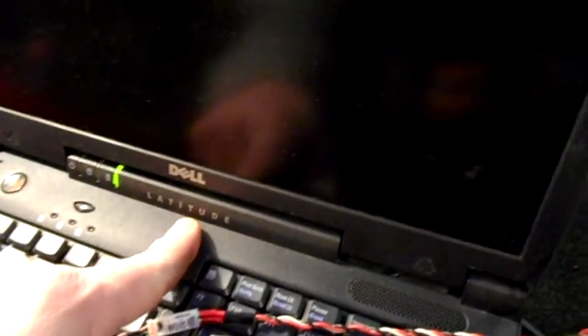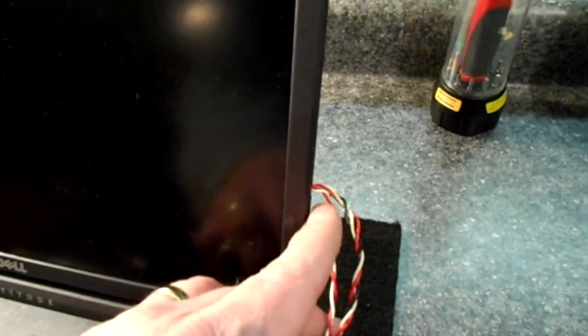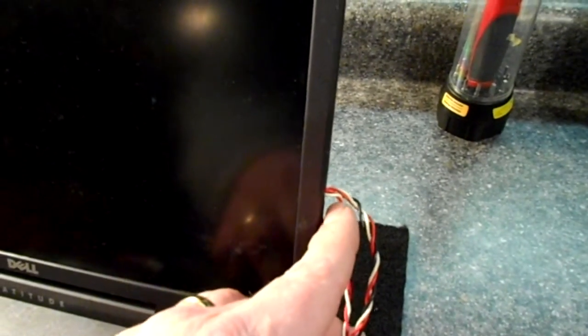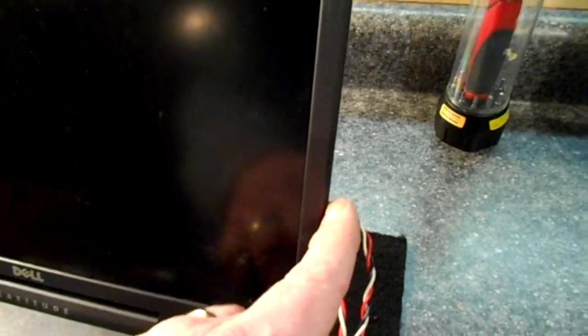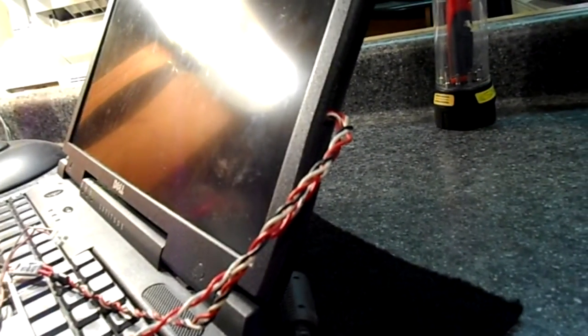As you can see on this old Dell Latitude, I brought some wires out of the LCD case. Now I didn't tape this and I wish I would have, but inside this screen I cut the wires off the inverter bulb at the plug.